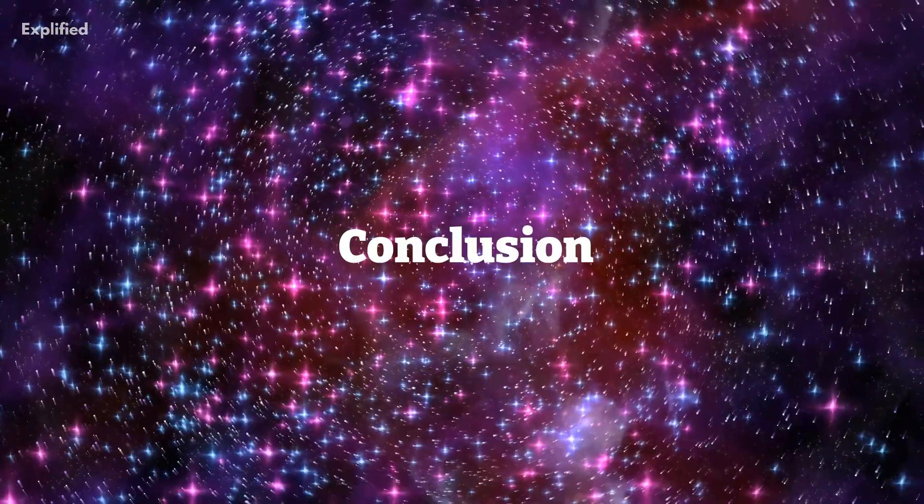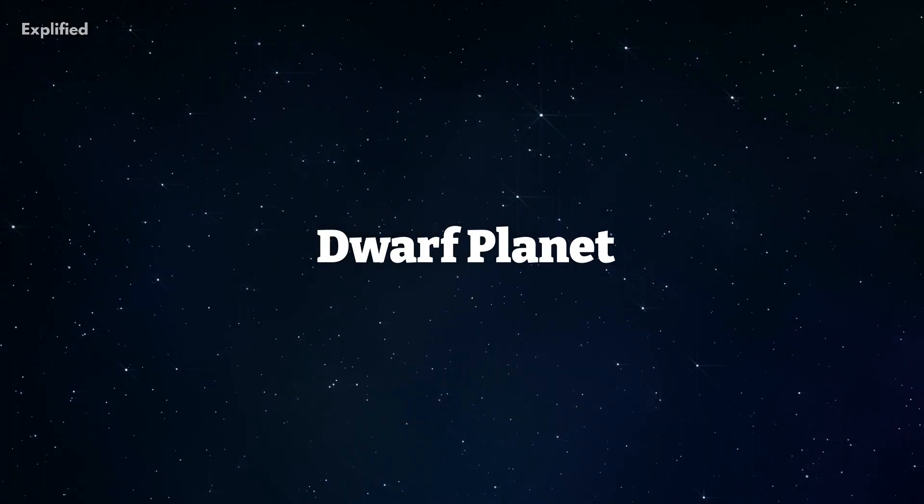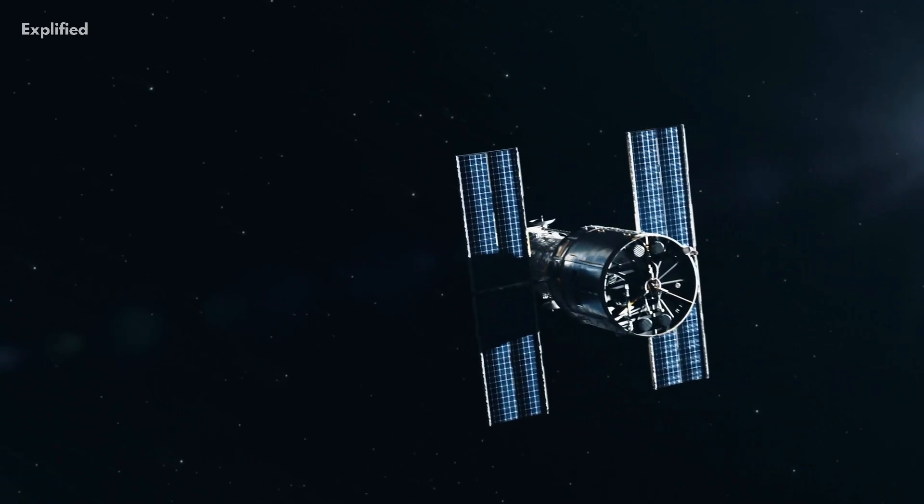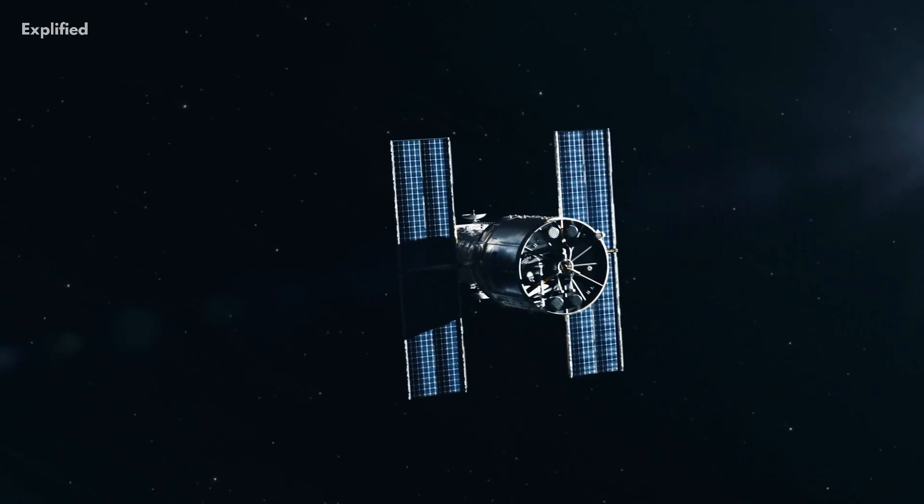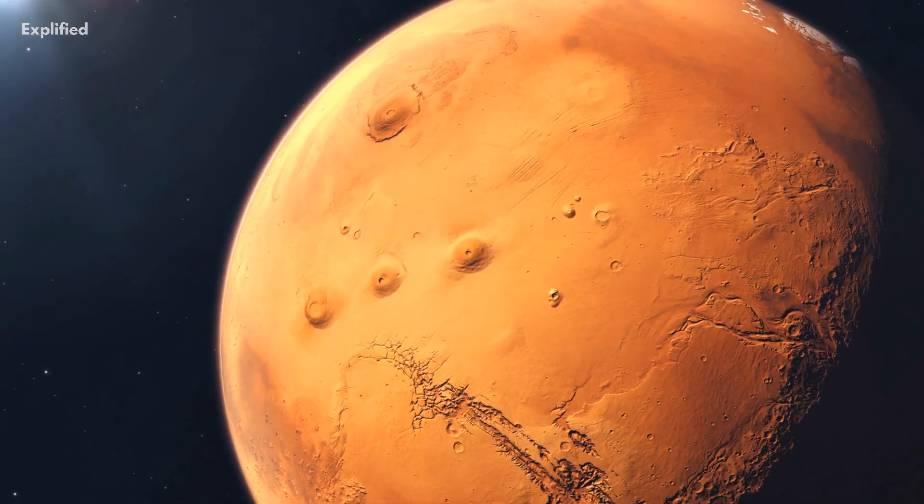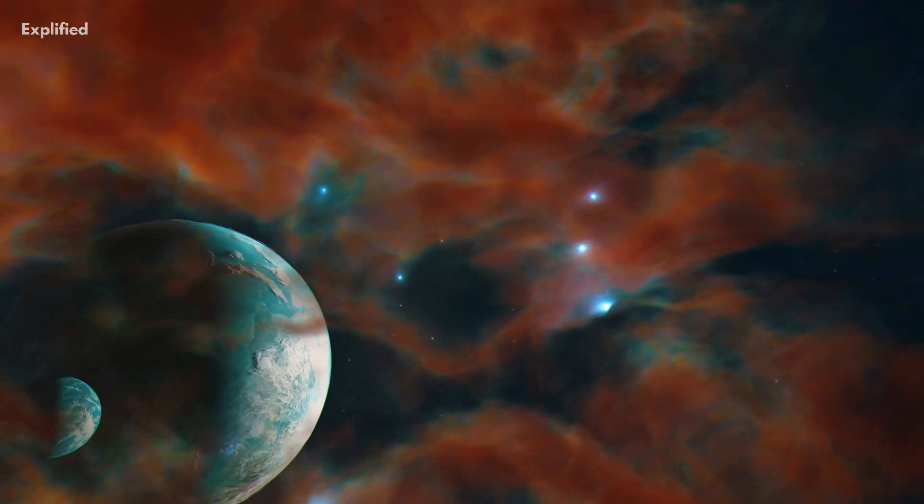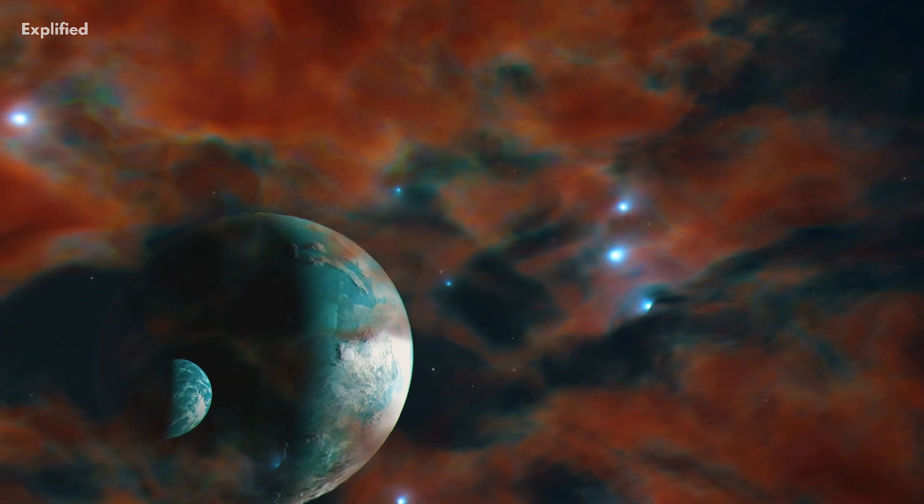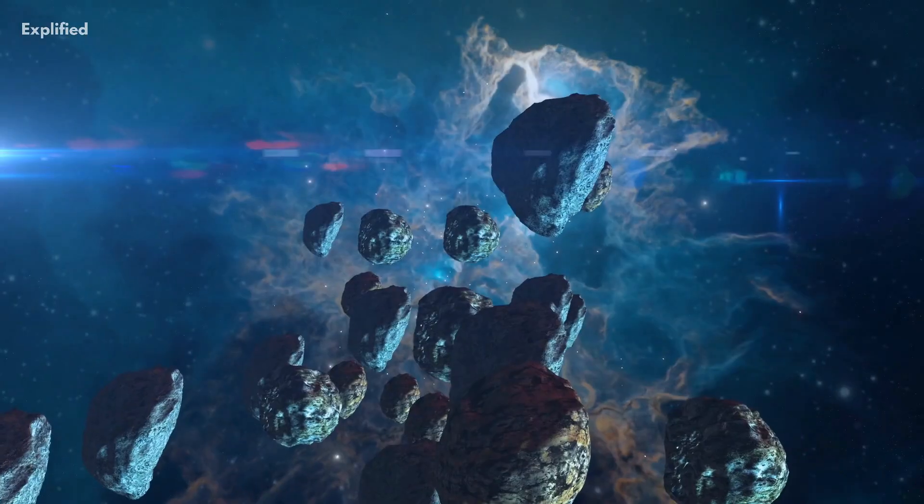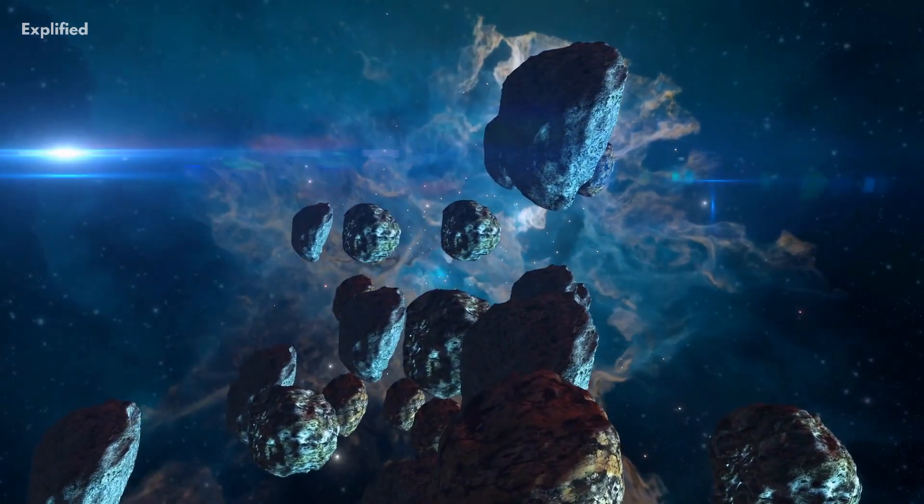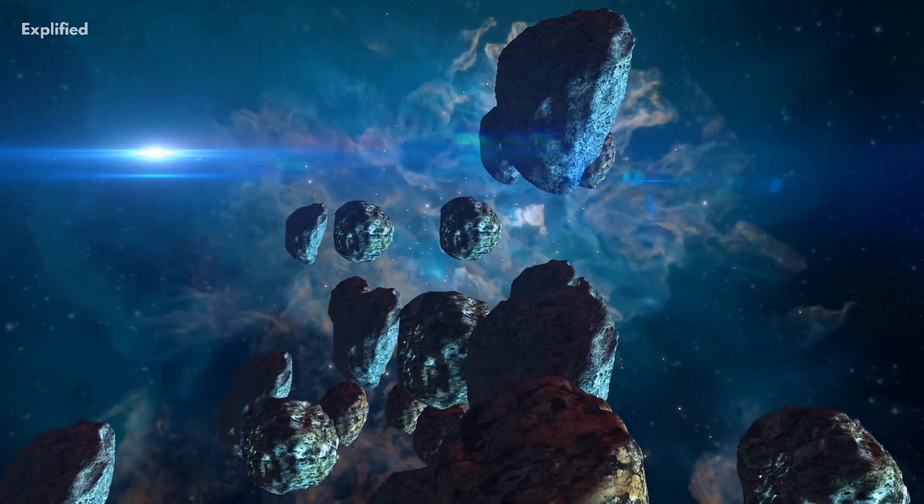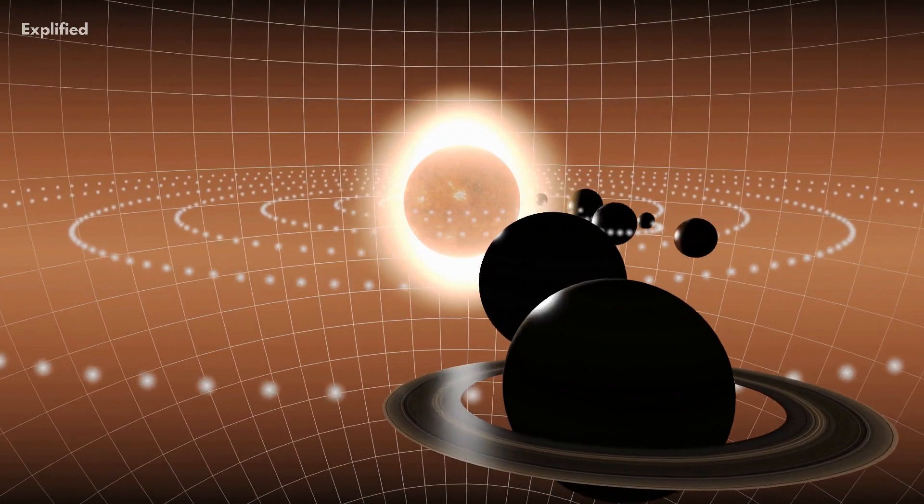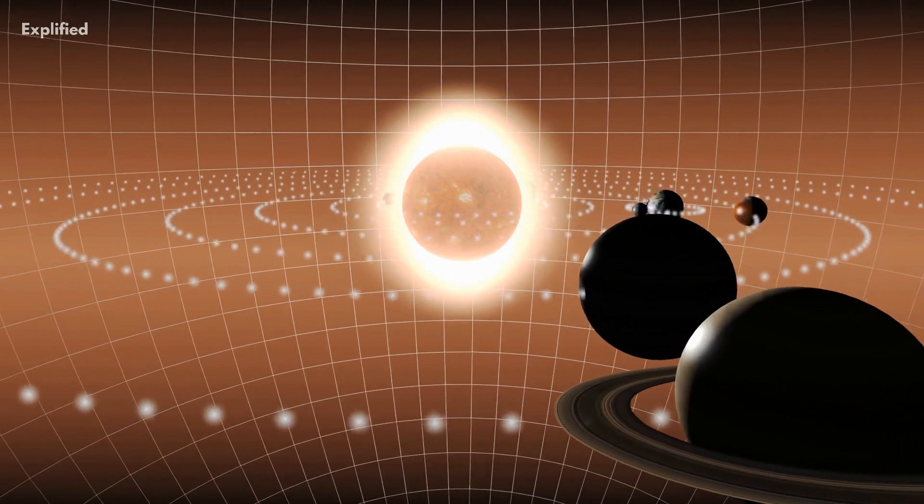In conclusion, the term dwarf planet may be relatively new, but the study of these celestial bodies has already led to many exciting discoveries and insights. While dwarf planets share many characteristics with traditional planets, their inability to clear their orbit of debris sets them apart and highlights the complex and fascinating nature of our solar system.